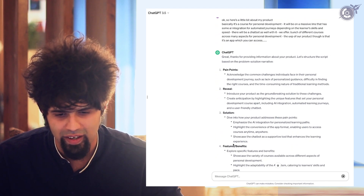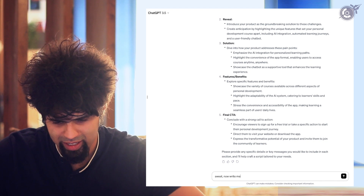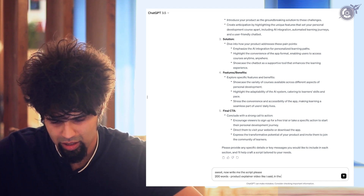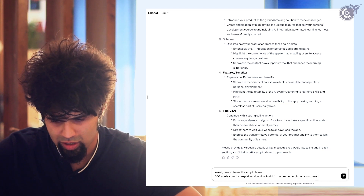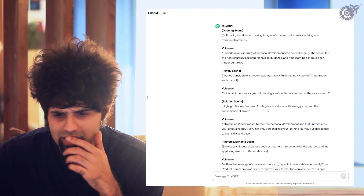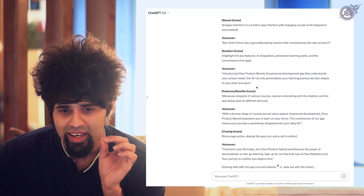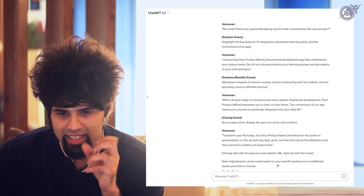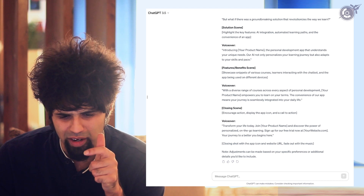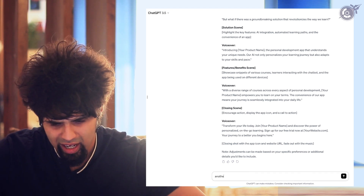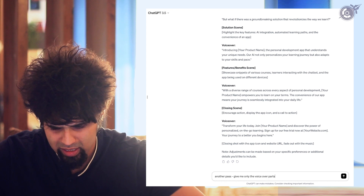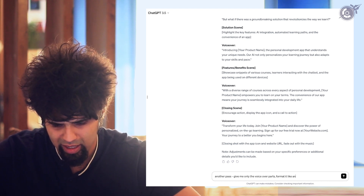So let's just see what I'm able to do with this. Now write me the script — a 200-word product explainer video in the problem-solution structure. You can see a little bit about the problems called out early, but what if there was a groundbreaking solution — almost like the reveal with the introduction of the product name — and then some explanation from a solution perspective, and then the final CTA in the end.